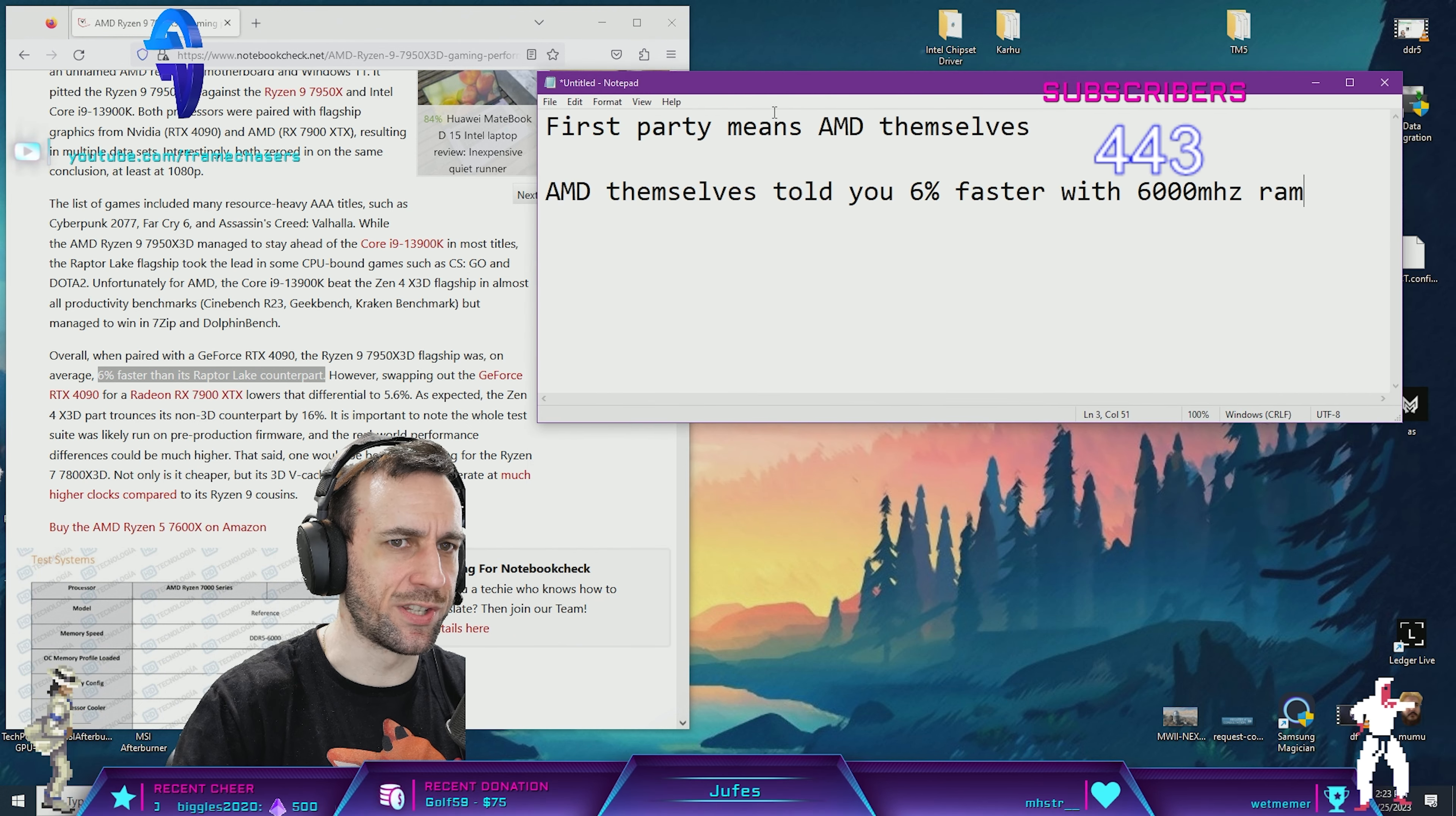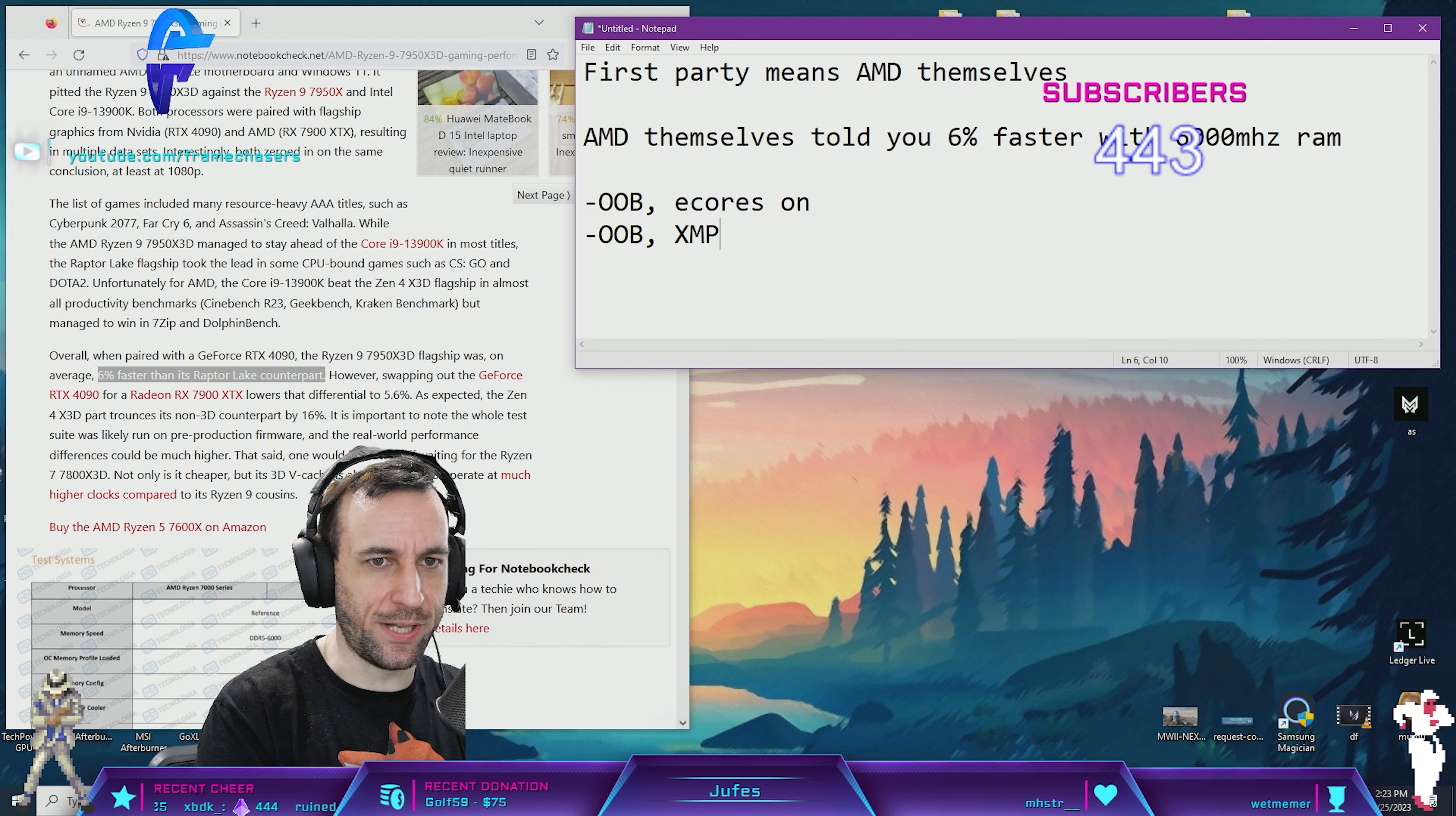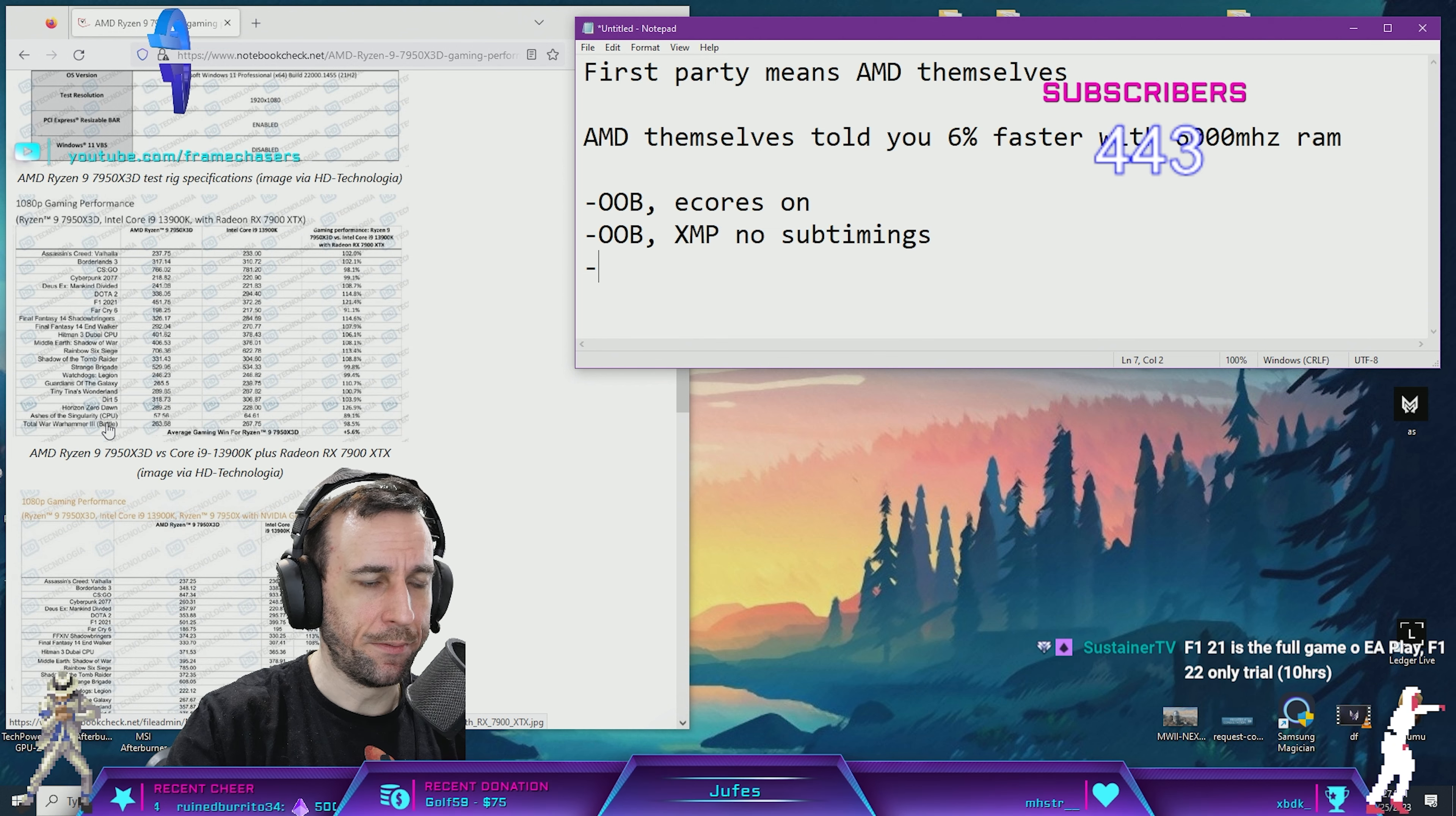What other assumptions can you take from this? Let's go through the list. Out of the box, which means E-cores on, XMP, no sub-timings. AMD tested a plethora of games here, that's a lot of games. I think this is fine.